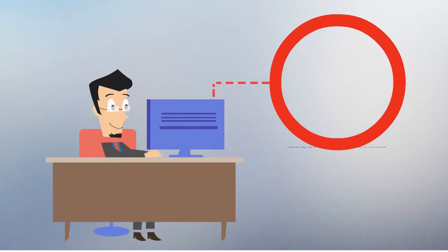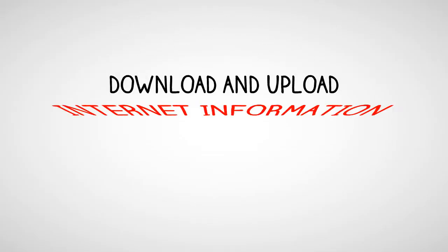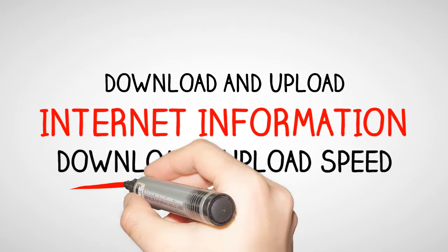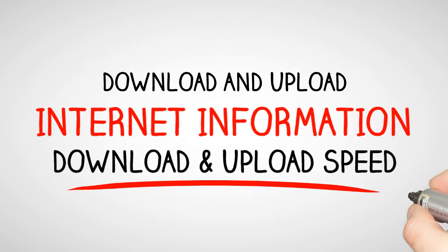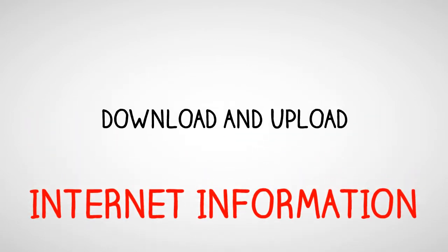Internet speeds are measured on how much data your internet connection can transfer per second. This is measured in megabits per second. You download and upload information from the internet, so each internet connection has a download and upload speed.